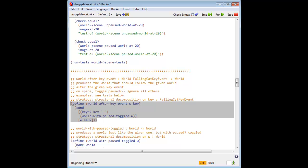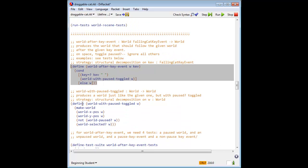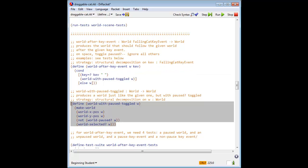World after key event is unchanged, but world with paused toggled is now modified to include the selected field.